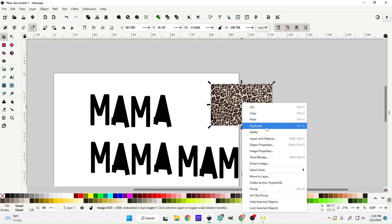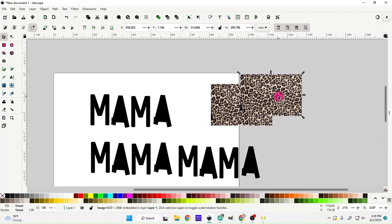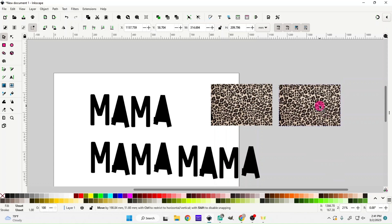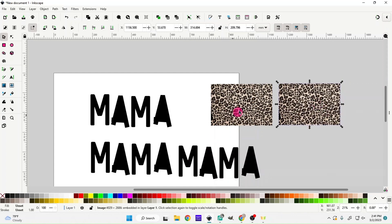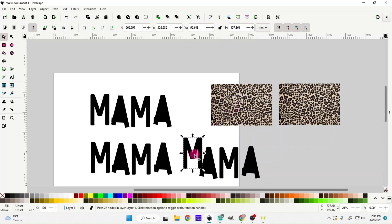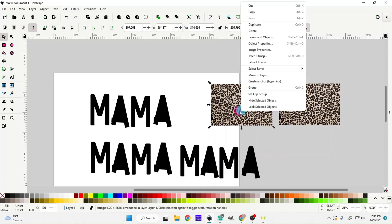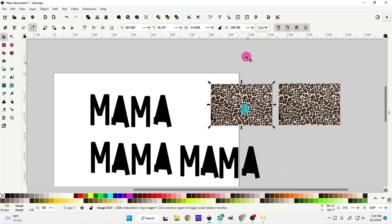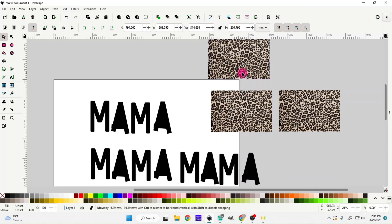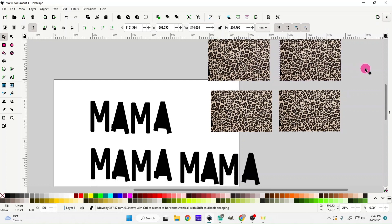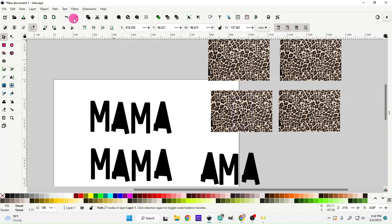I like this size so we're going to go with this and just duplicate it. Normally you would only have to do this twice because you could just do the M and the A and then duplicate, but for this video I'm going to do it multiple times just to show you better what to do. I'm going to duplicate it four times.